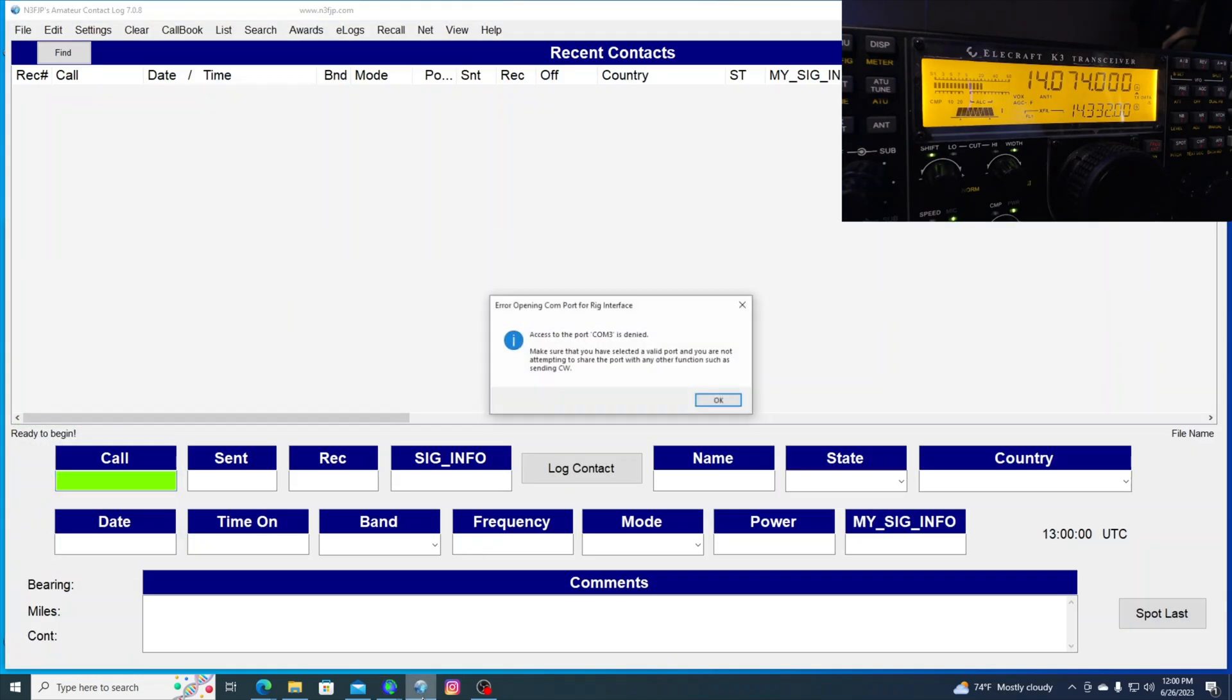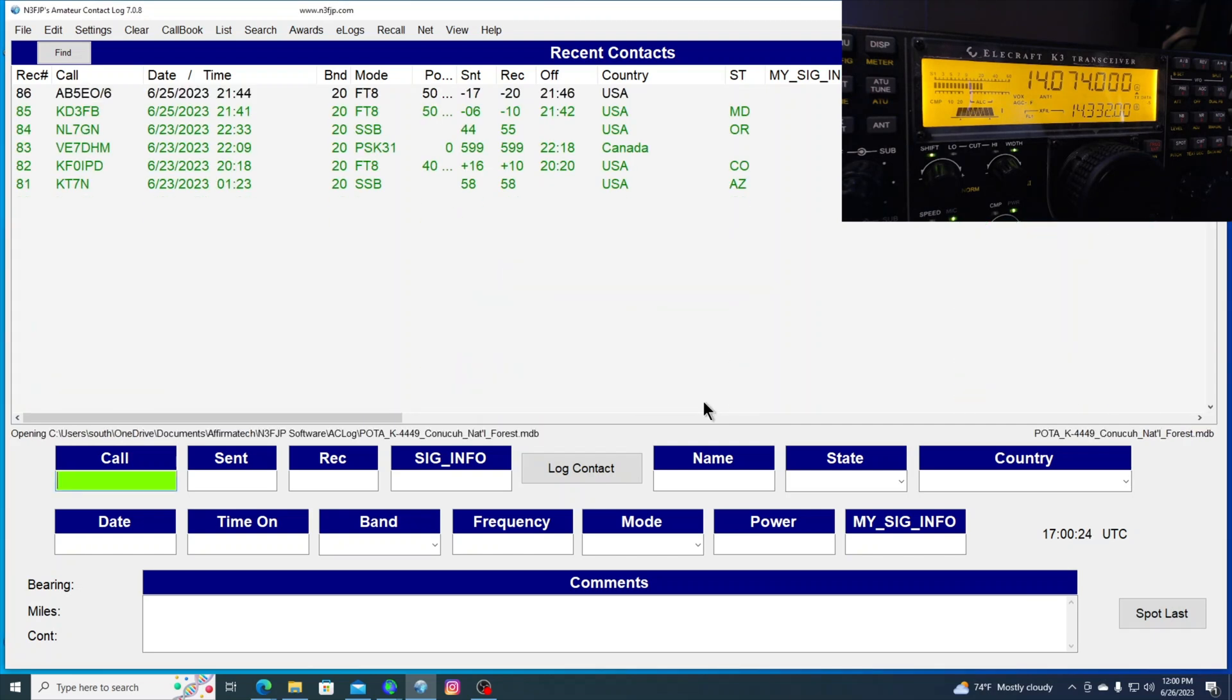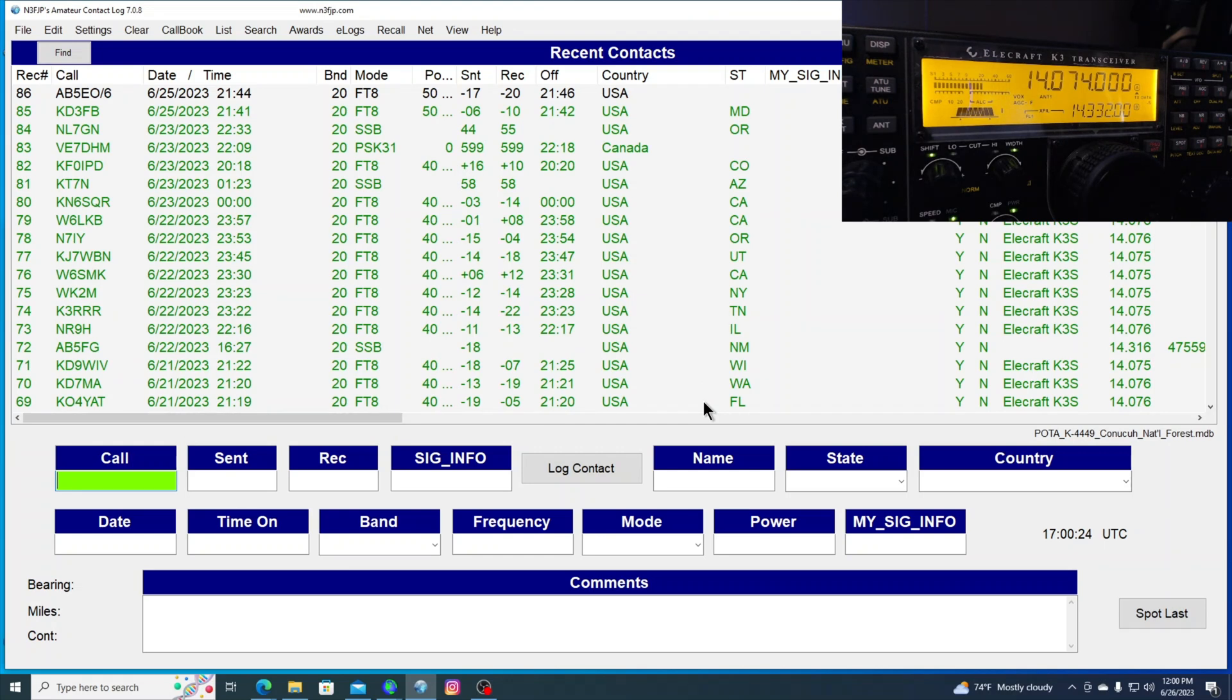Now, when I bring up AC Log, I get this error because you can only have one program using the interface at a time. And I've got WSJTX using the interface. So I get this error message. But that's OK. I just click OK.